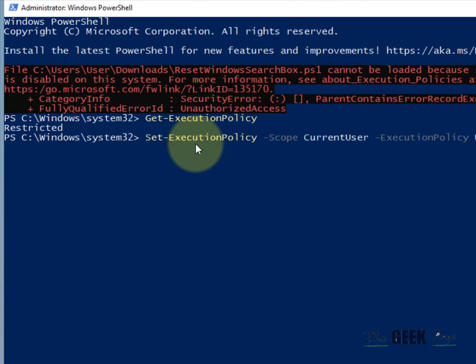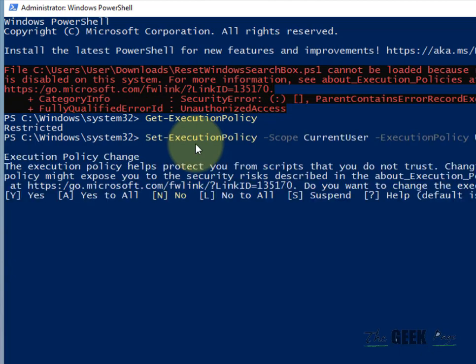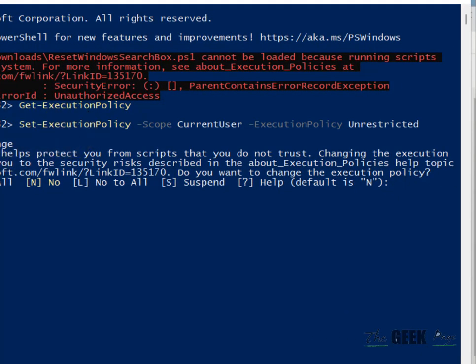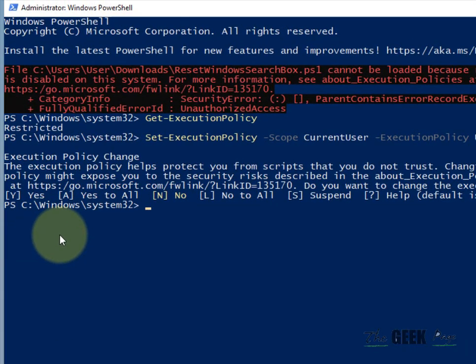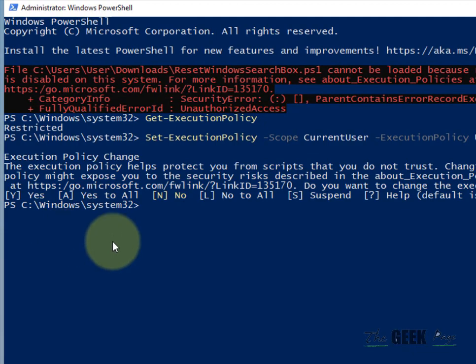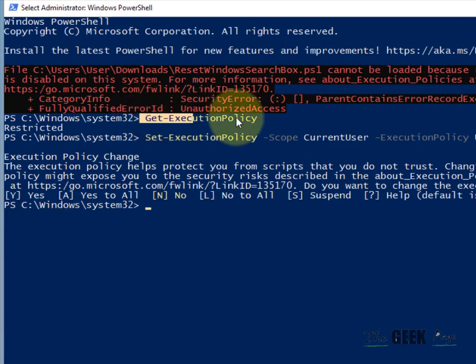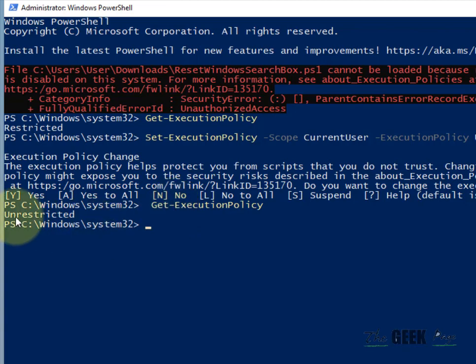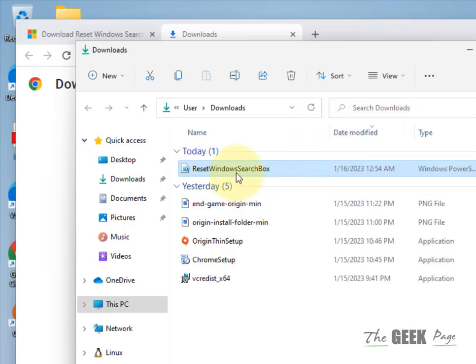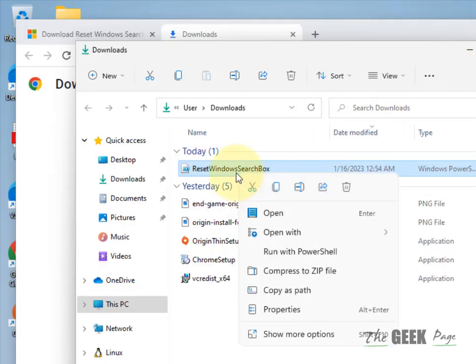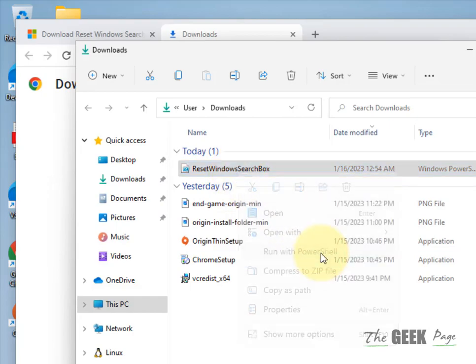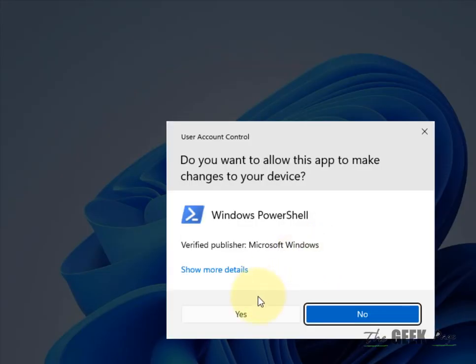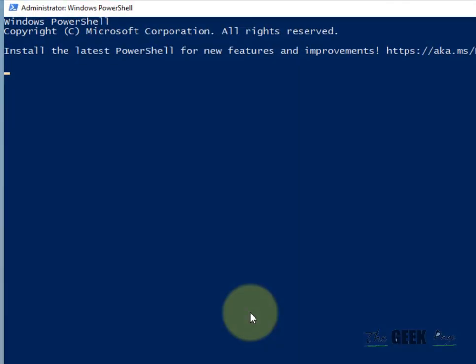And that's it. Now you can check it again and it shows unrestricted now. Now again go to this downloaded link, click on run with PowerShell and click on yes.